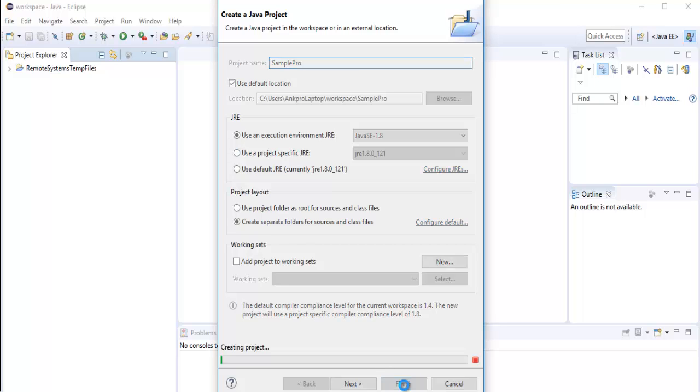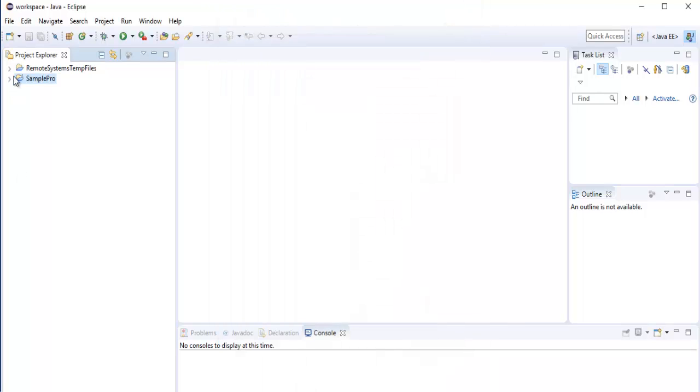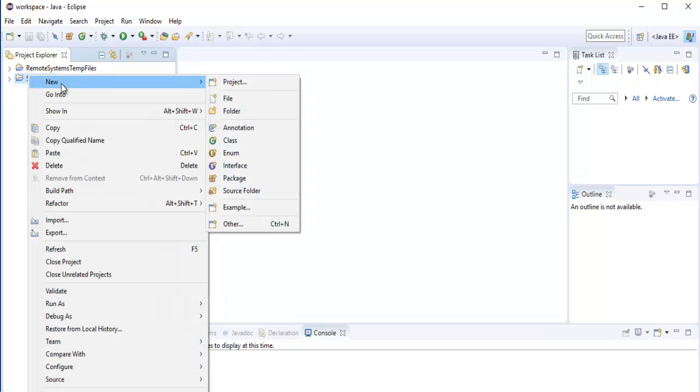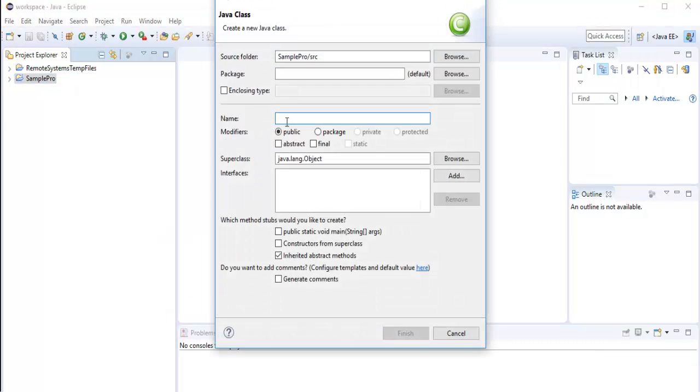And I will click finish. Once I do that, in my left pane you can observe I have a sample project here. I will right click again. I have to add new class to that. So I will name the class as